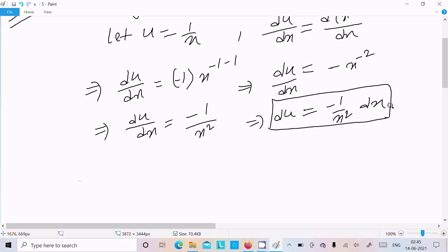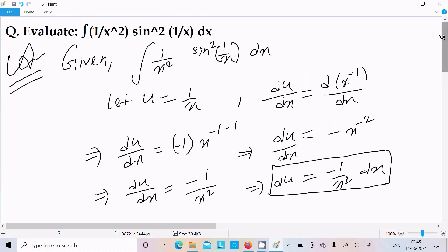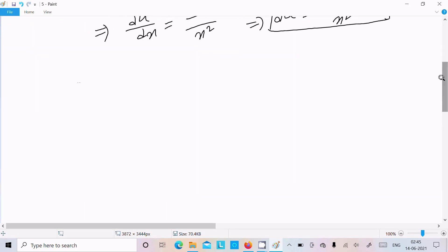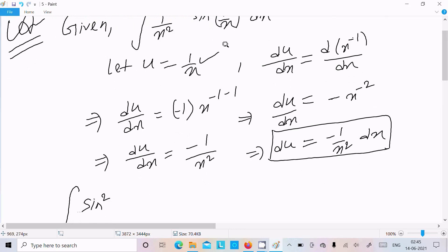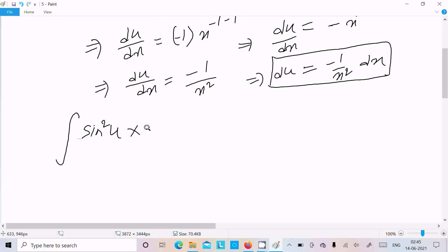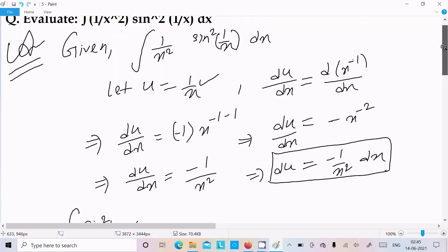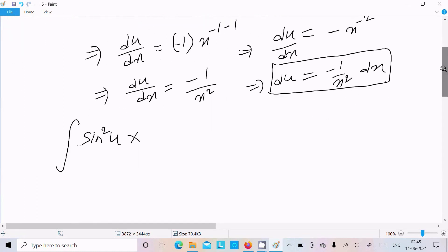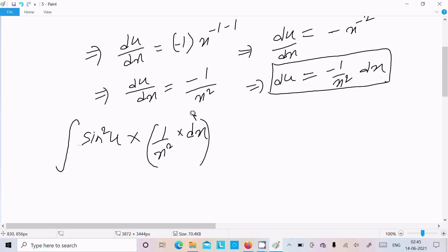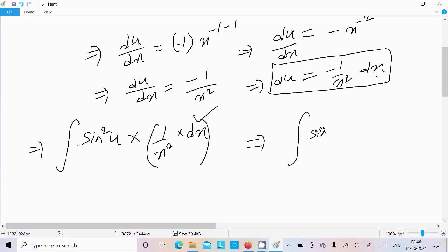So du equals minus 1 by x² dx. Now let's write the integration: sin²(u) — since 1 by x we can write as u — and 1 by x² dx we can replace with minus du. So we can write the integral as sin²(u) times minus du.